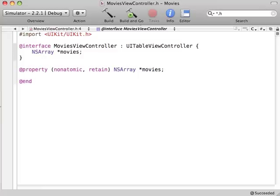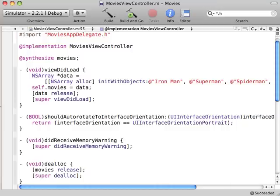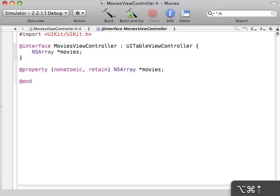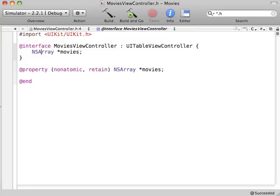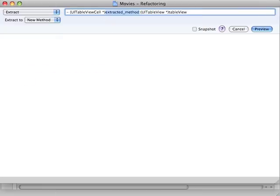Back in our MoviesViewController.h, we can go right to the implementation file using Option-Command-Up-Arrow. So that's MoviesViewController.m. We can go back to the header file by using Option-Command-Up-Arrow again, and I use that one all the time to make changes between header files and their corresponding implementation files.